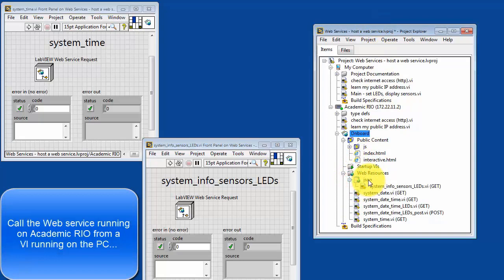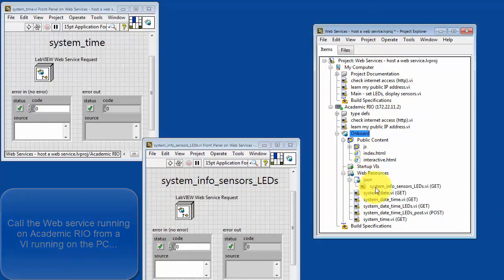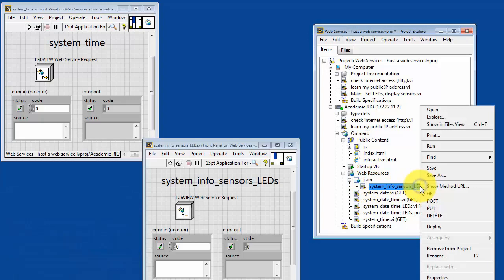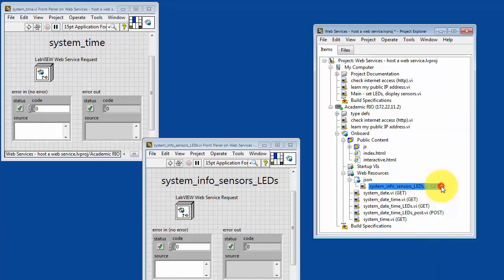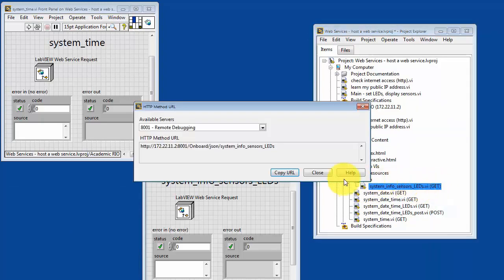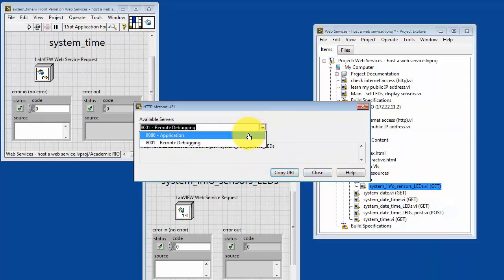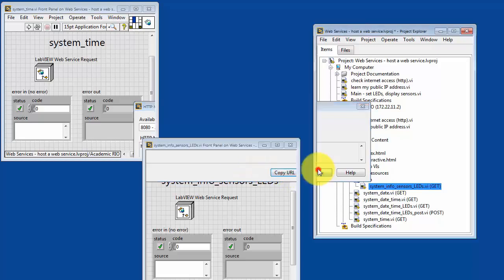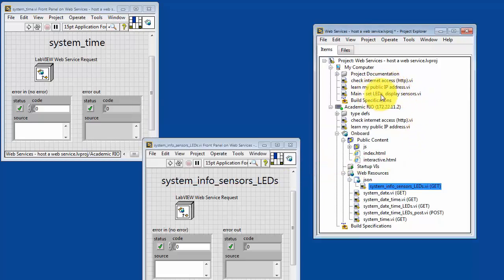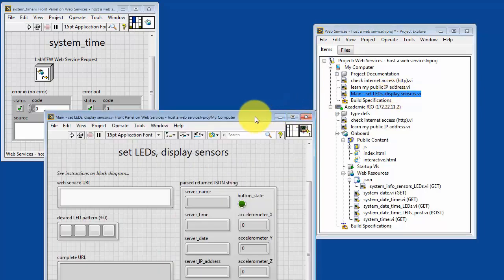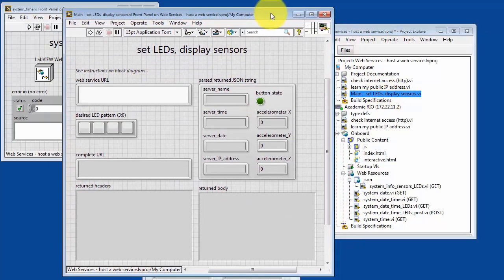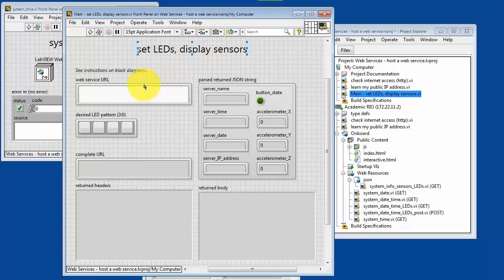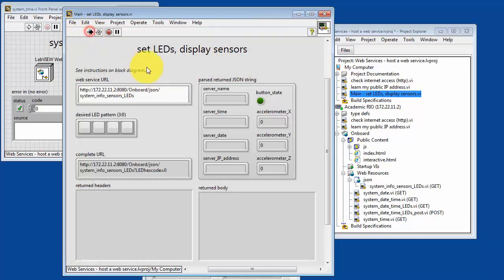All right, draw your attention to this method VI located in the JSON folder. We'll grab the method URL. We want to do this on the application web server. And then come up here to the PC.